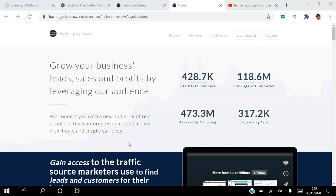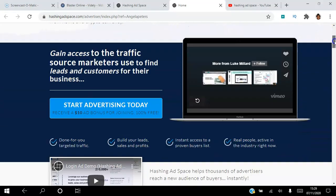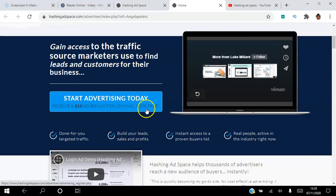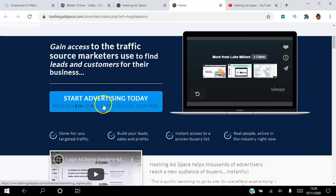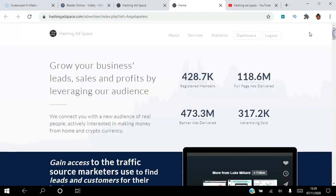If you are looking to connect with a new audience of real people actively interested in making money from home and cryptocurrencies, then click the link in the description to create your free account by clicking the Start Advertising Today button. You will receive a $10 ad bonus for joining 100% free.